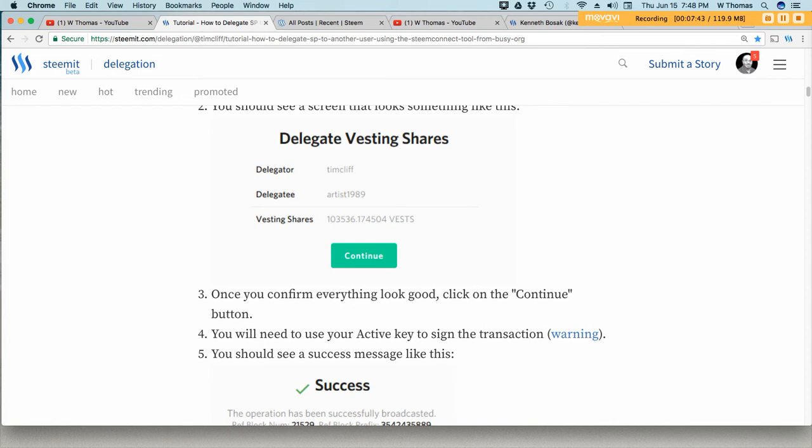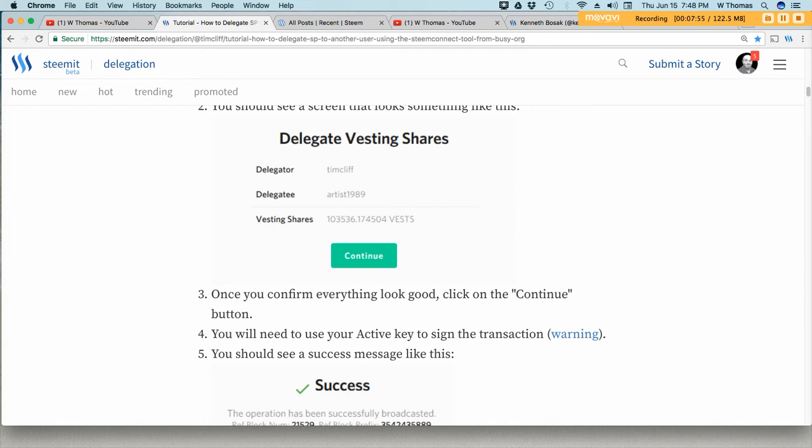Now there is a warning on this website so it's very important that you know that in order to complete the transaction you will need to enter one of your active keys or your password for the Steam website. As always you want to be very careful when providing your active keys to any website or any third party API.